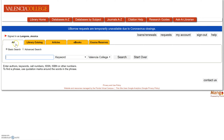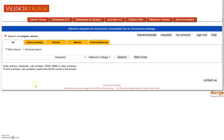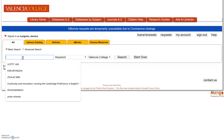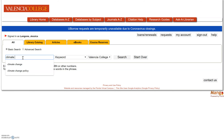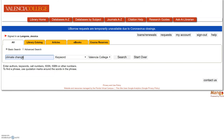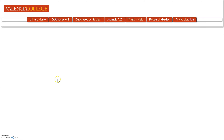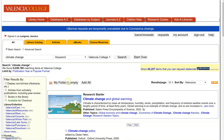This is our library catalog. You'll notice that there are a lot of options here — you can search in the All tab, you can search in the Library Catalog, or you can search in Ebooks. I want to show you what happens if we search in the All tab, so I'm going to do a search. When you search in the basic search, you will get a lot of results.